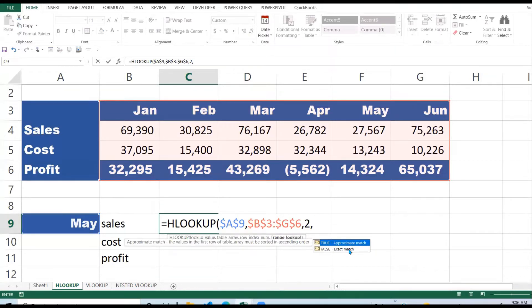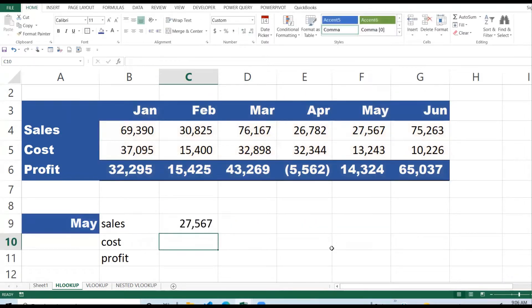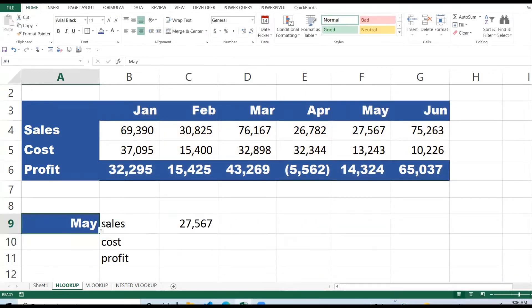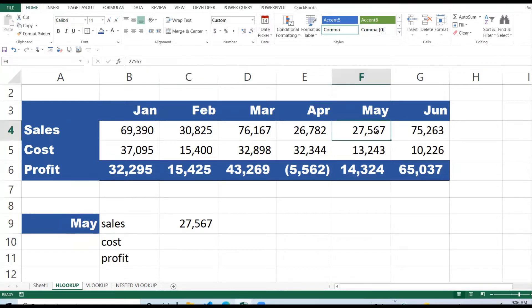Close the brackets and press Enter. It tells me the Sales for May are 27,567. Let's confirm that it is correct.